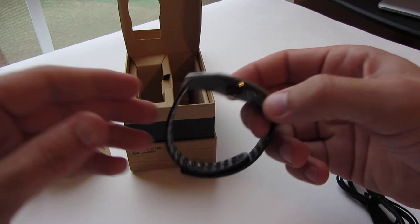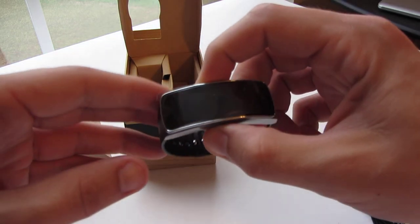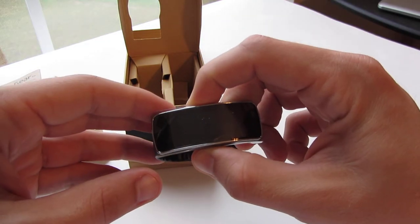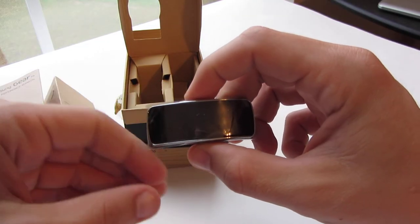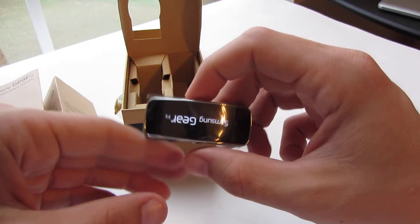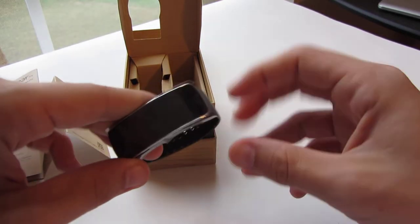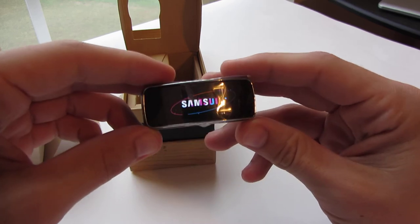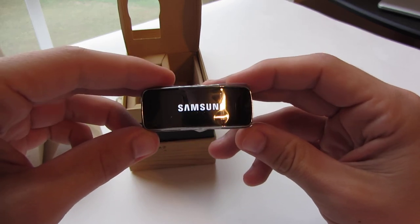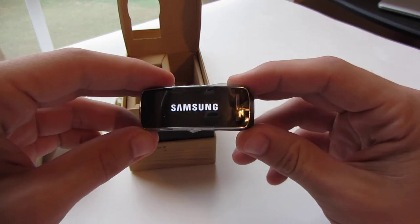This has been a really quick unboxing. Turn this bad boy on, kind of see what it does here. It's kind of a boot up.